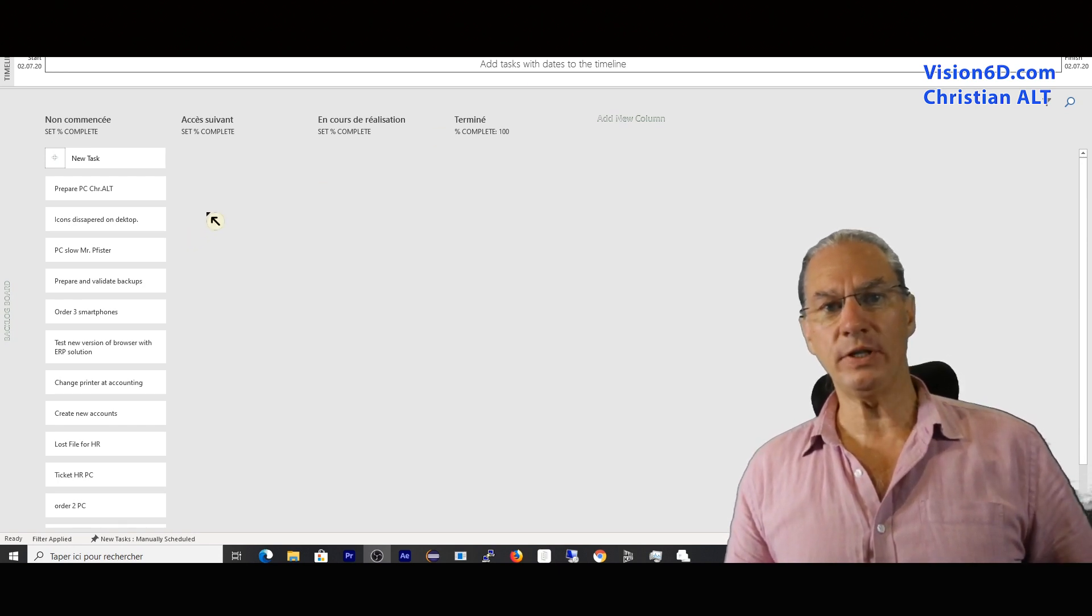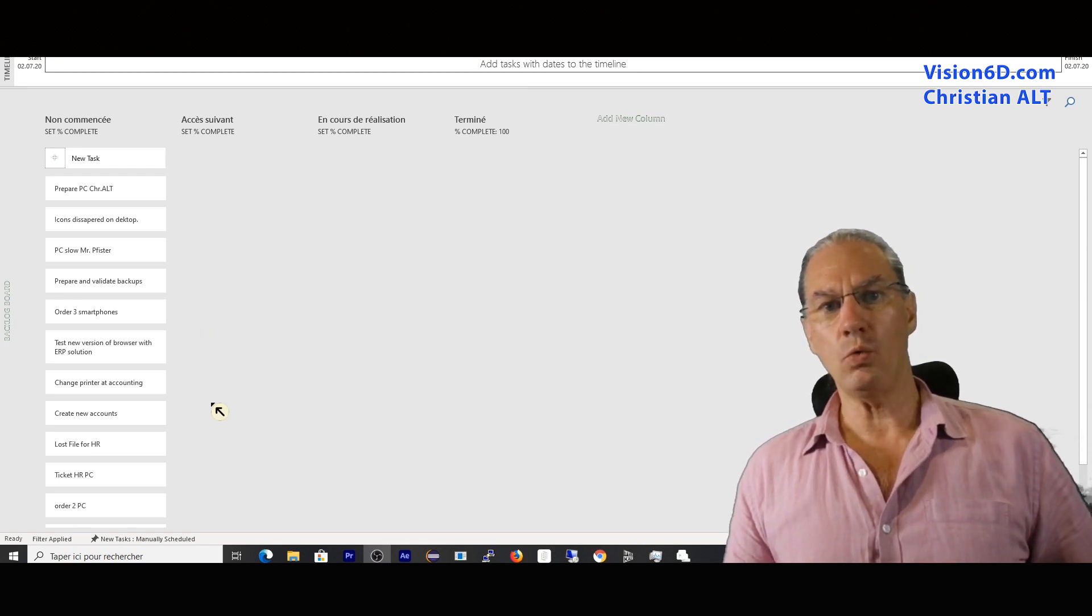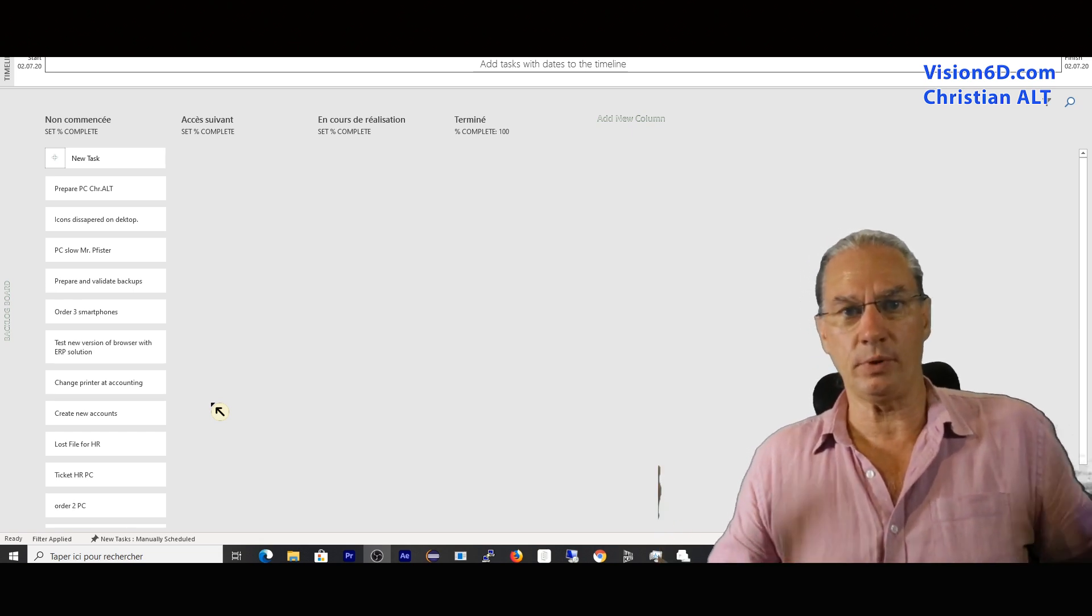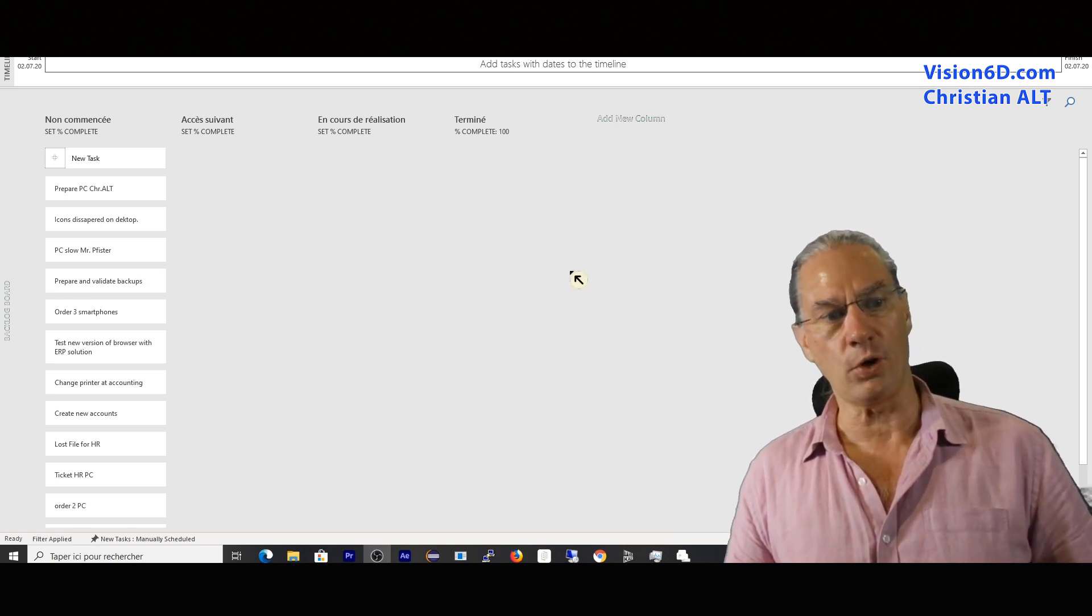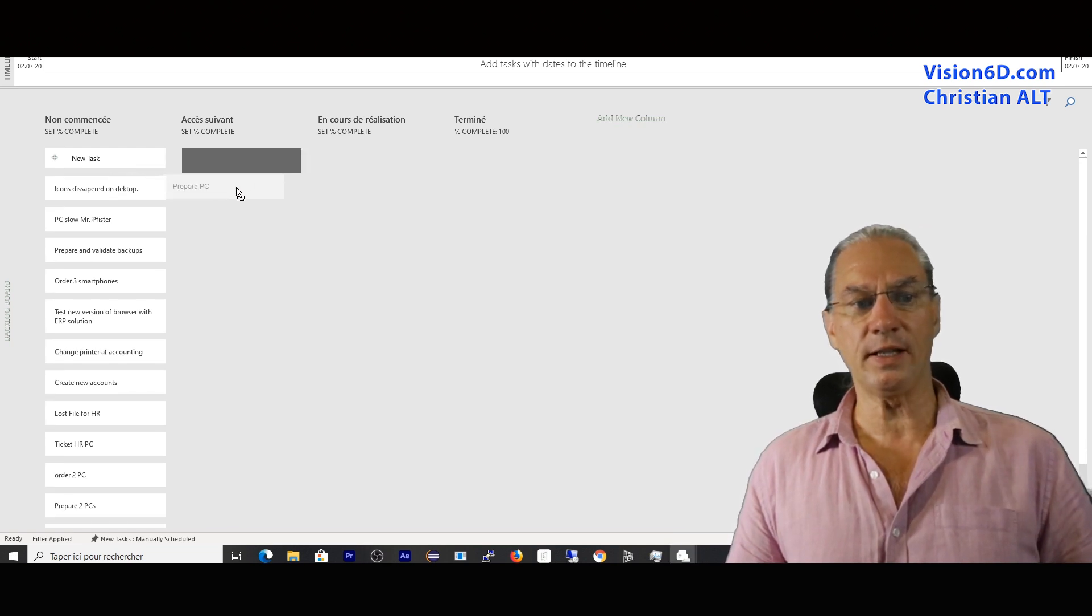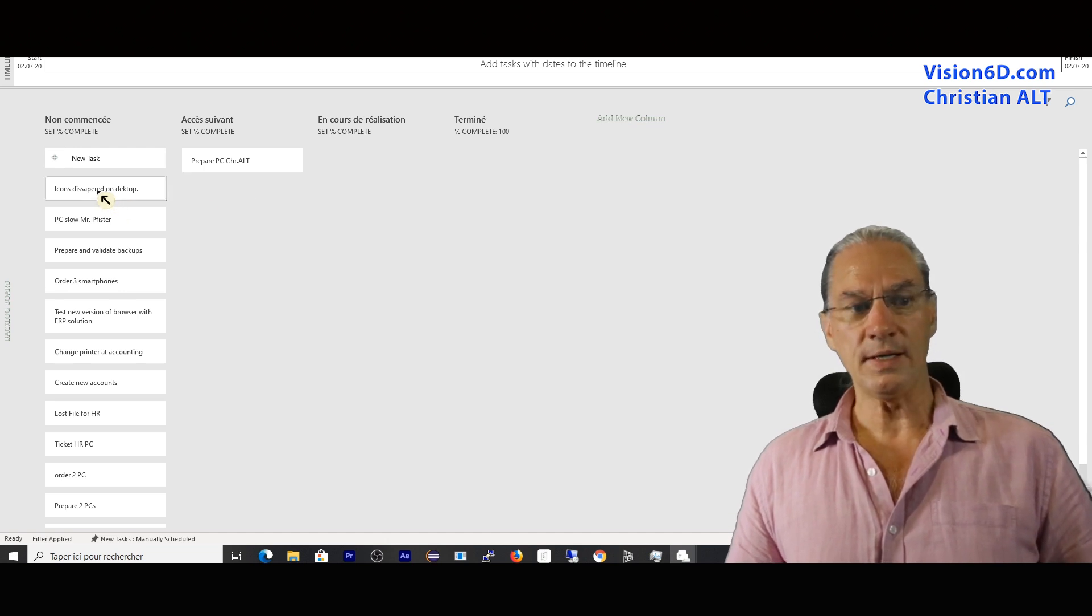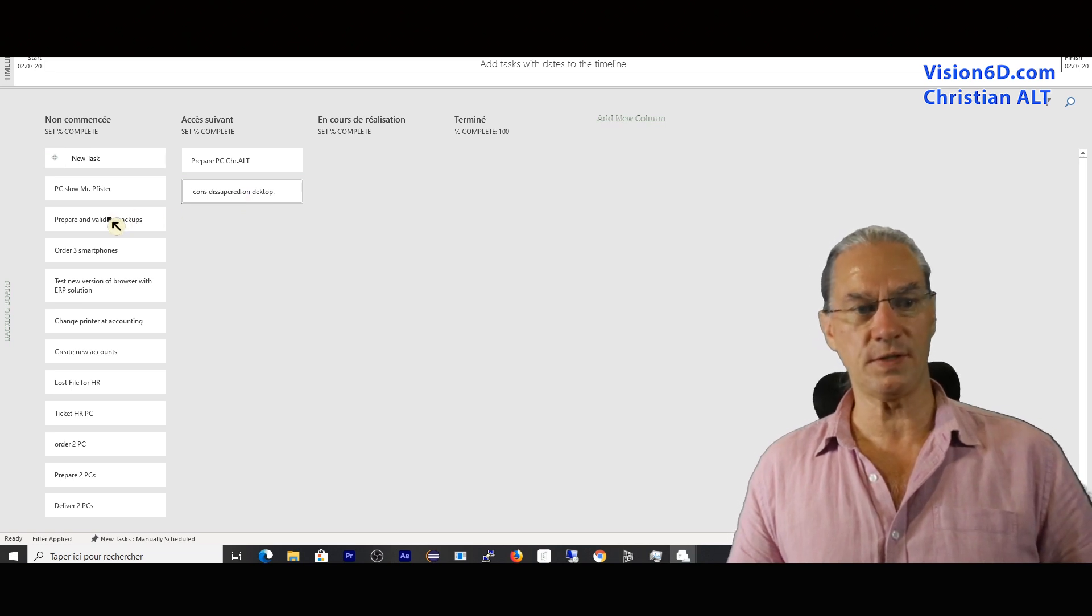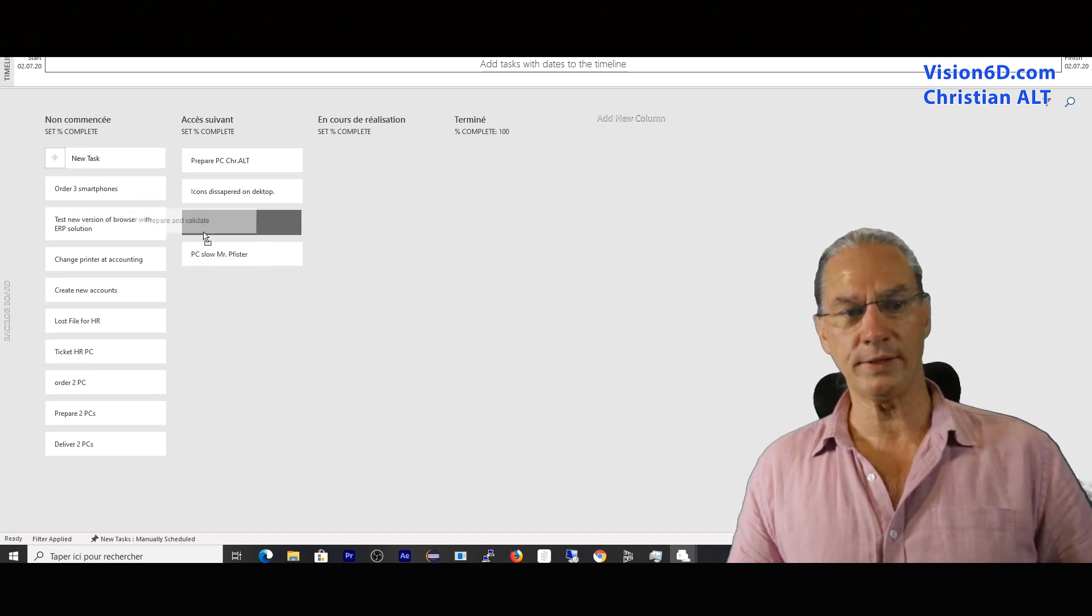And now, like every day, the team is meeting. It's a group of three people doing support. One is dedicated to urgencies, things that you cannot plan that happen as they are happening. And the two others, they can follow this flow. They will discuss and decide that they will go with preparation for the PC for Christian. Some icons disappeared on one PC, so someone has to go after this. The PC of Mr. Pfister is slow, so they will also do that.